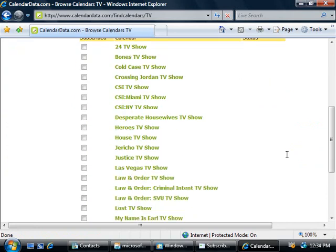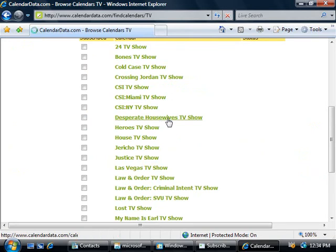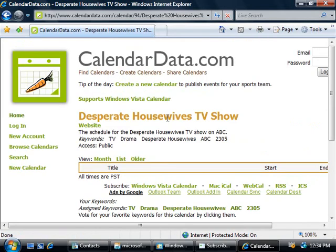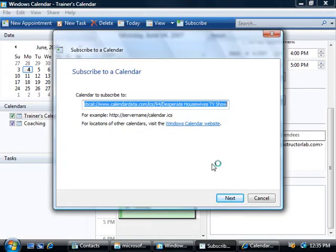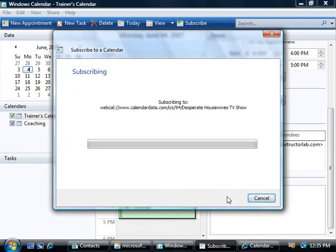And if we scroll down our list here, we could say add in the Desperate Housewives calendar to ours, so let's go and click that. Then we'll need to choose the Windows Vista calendar, and you can see we've got a message asking us if we do want to add information from this site so we'll say allow. And you can see it's now populated the correct link for us so we'll click next, and our calendar will then subscribe to the internet calendar.